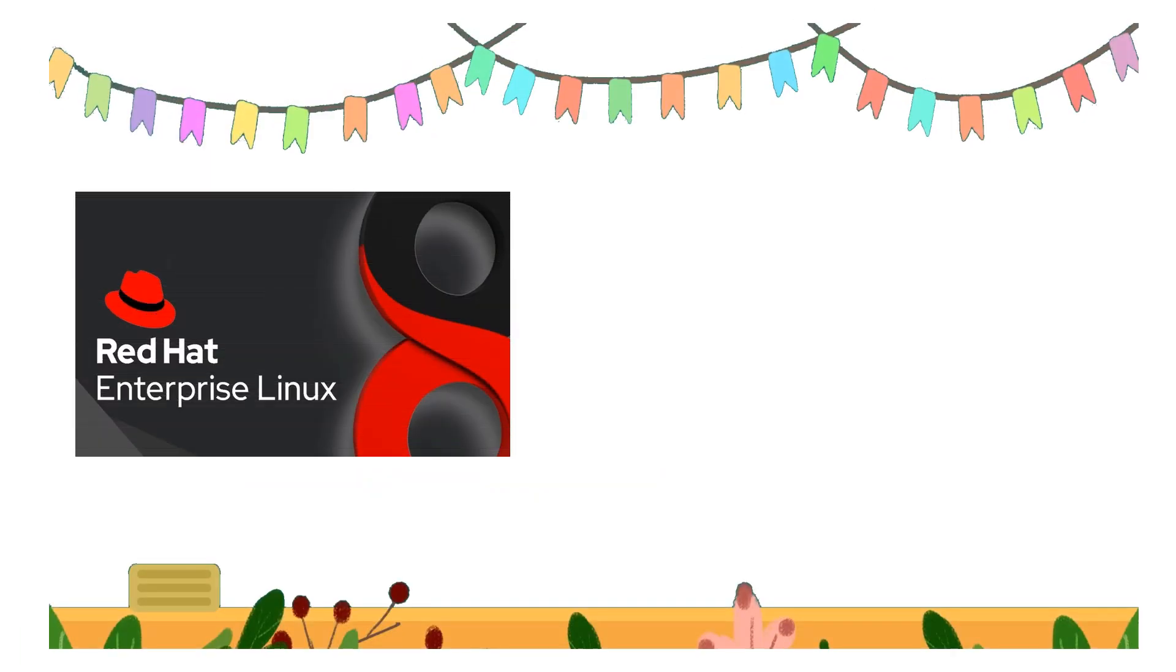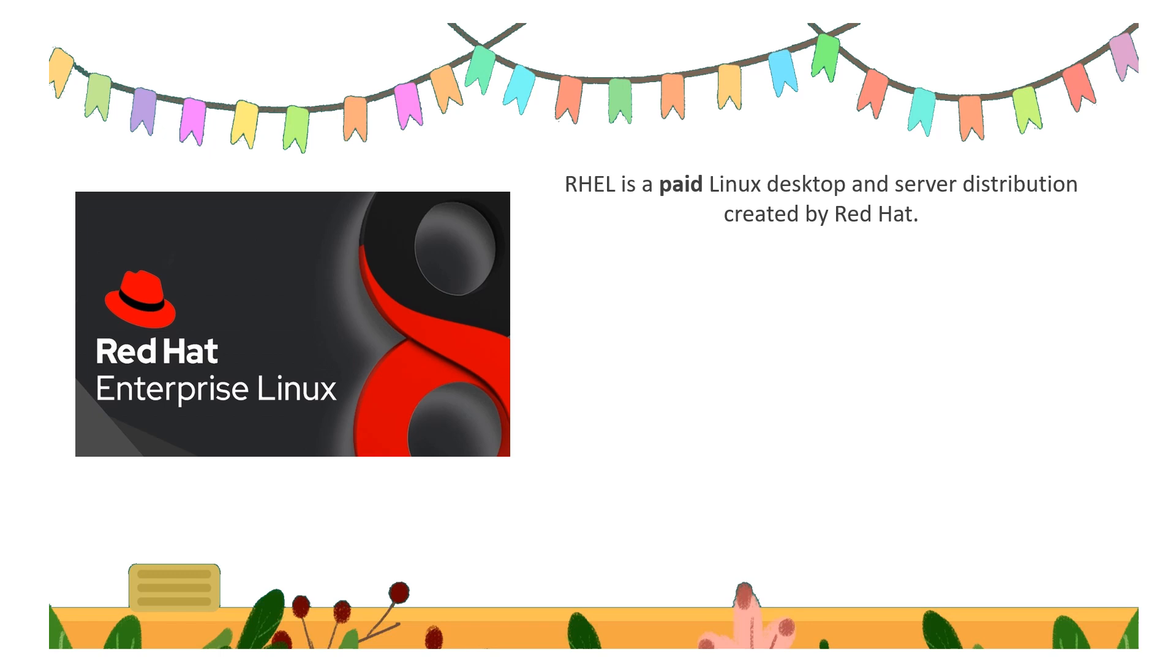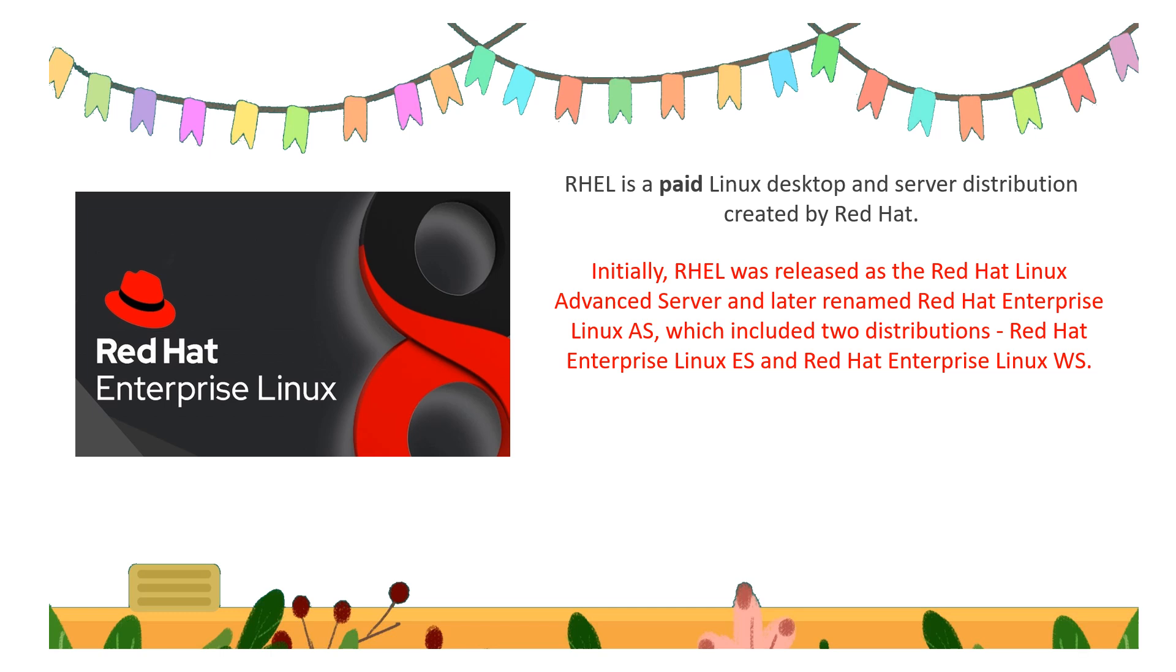Next type of server OS is Red Hat Enterprise Linux. This is a paid Linux desktop and server distribution created by Red Hat. Initially, RHEL was released as the Red Hat Linux Advanced Server and was later renamed as Red Hat Enterprise Linux AS...